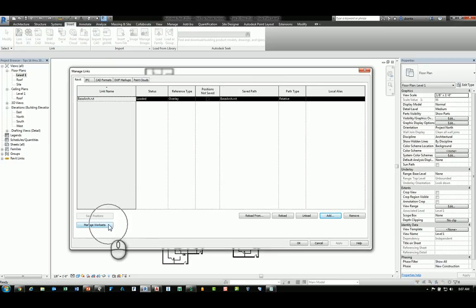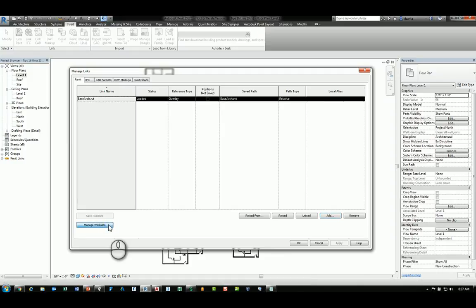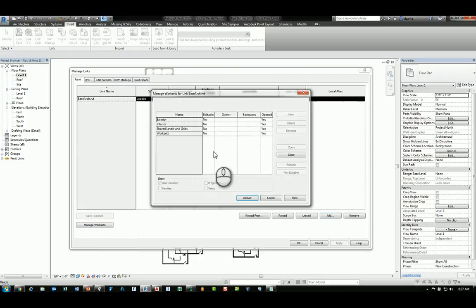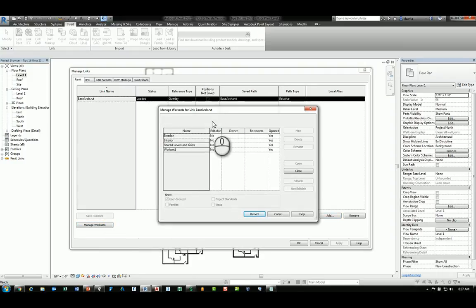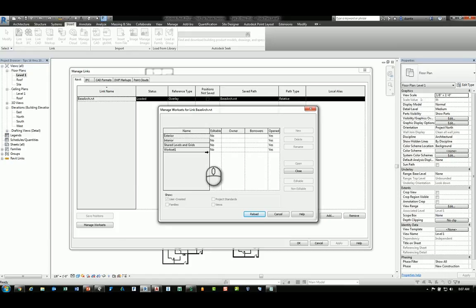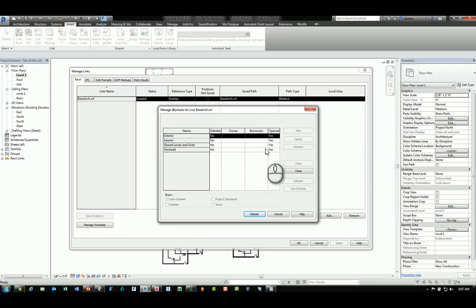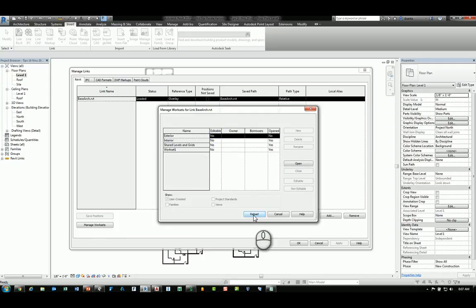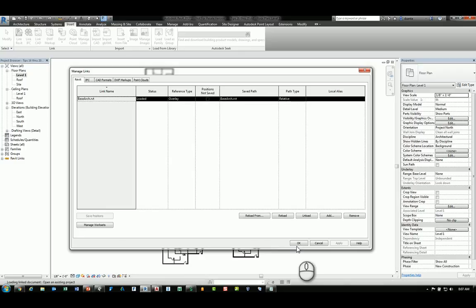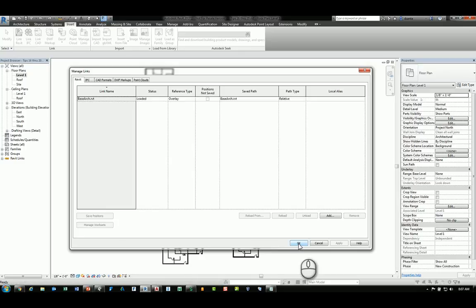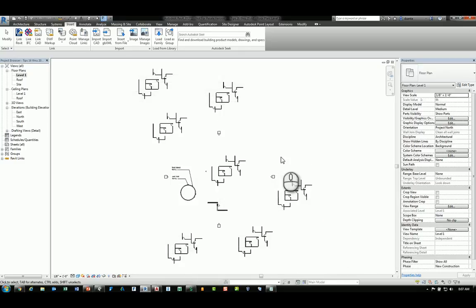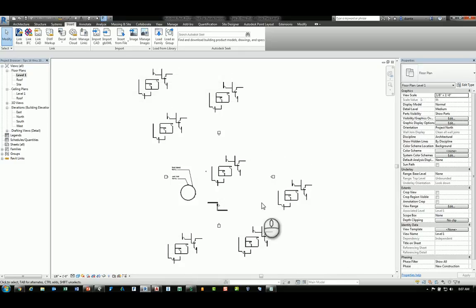You can, by default, click Manage Worksets and open up the Worksets dialog box and turn on or off or close any particular workset that you need. If you do it this way, for example, we set this exterior as close, then what ends up happening is all of them, their behavior for the exterior workset will not be loaded. I'm going to undo this.